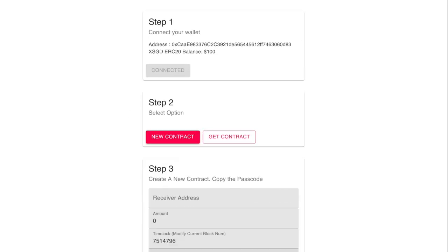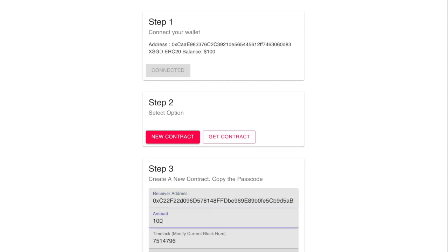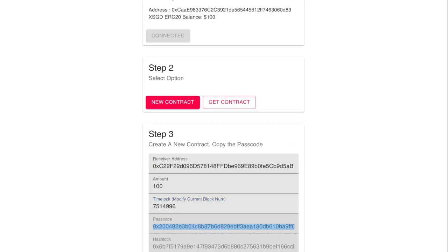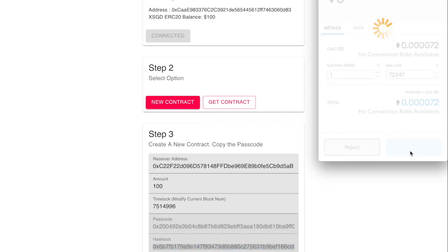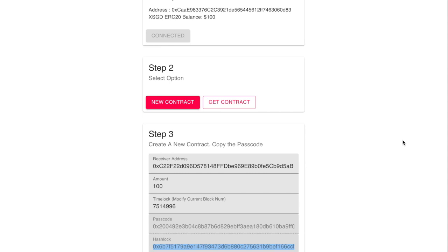We start with a pre-defined agreement. This can be done on something like Telegram. And we create the contract. Here we copy the passcode and the hash lock for later use. We wait for the transaction to mine, and once that's done, we can collect the contract ID.